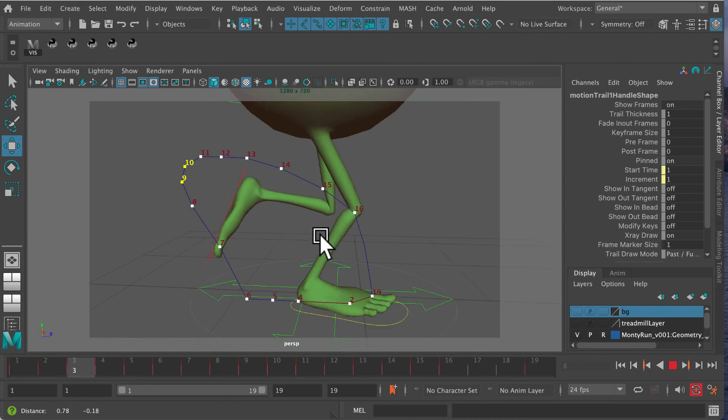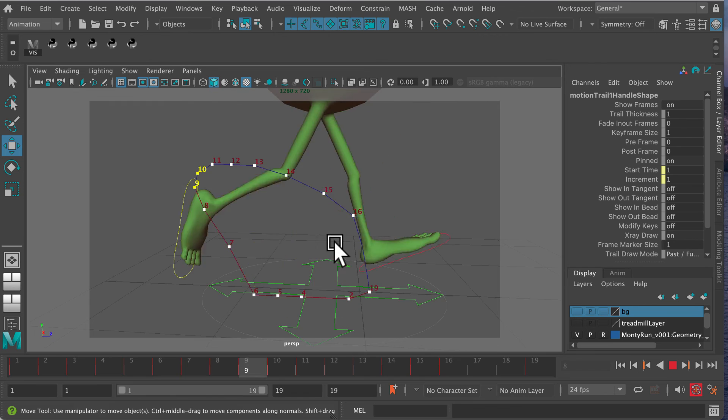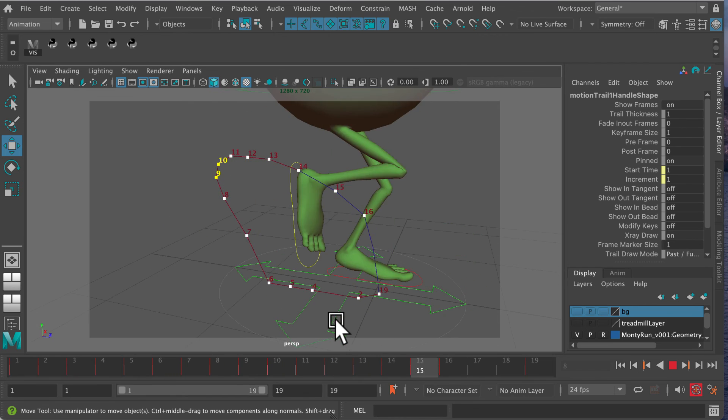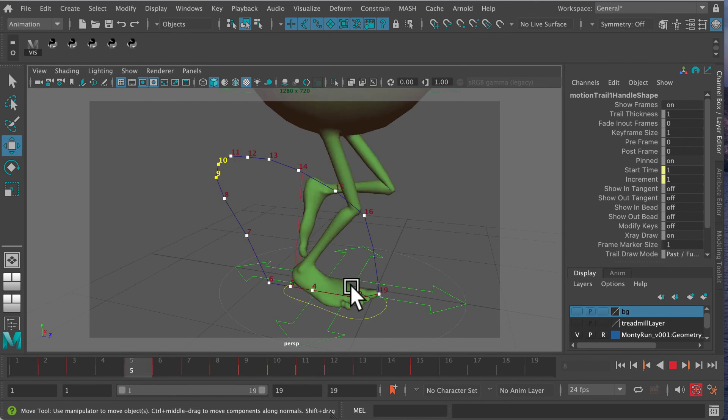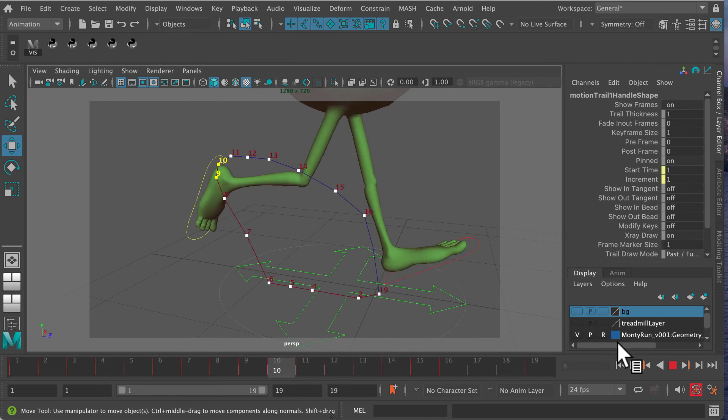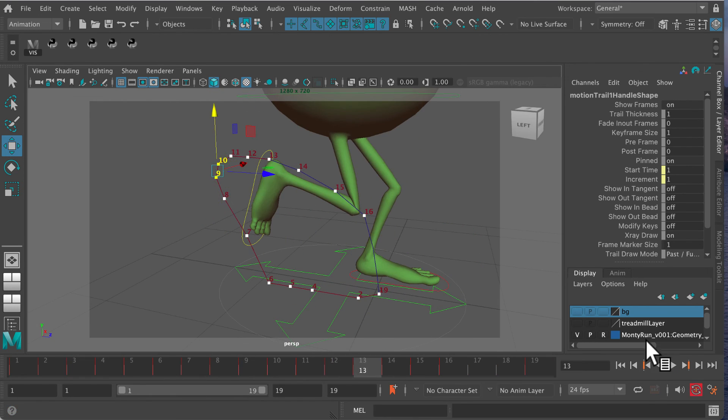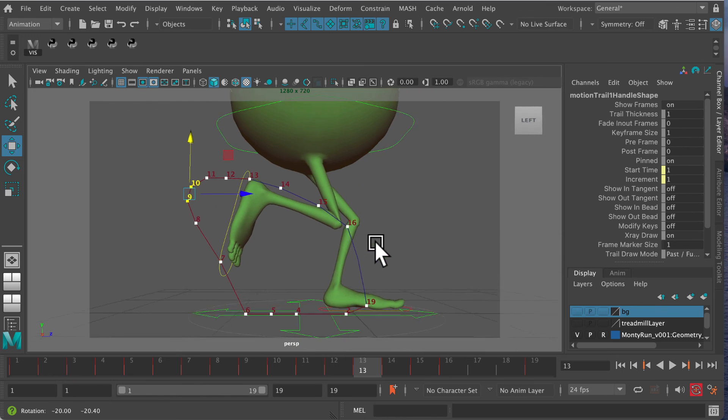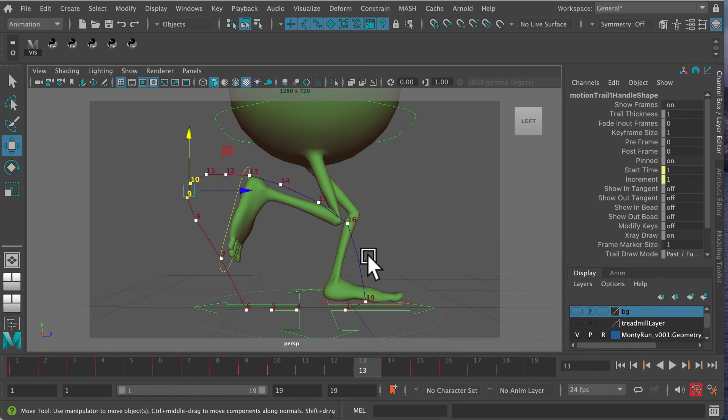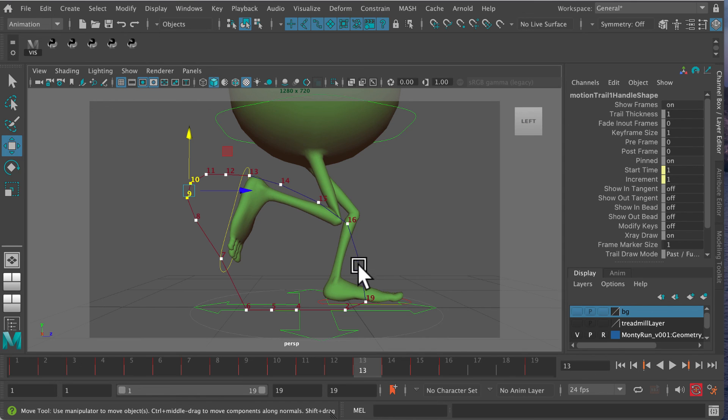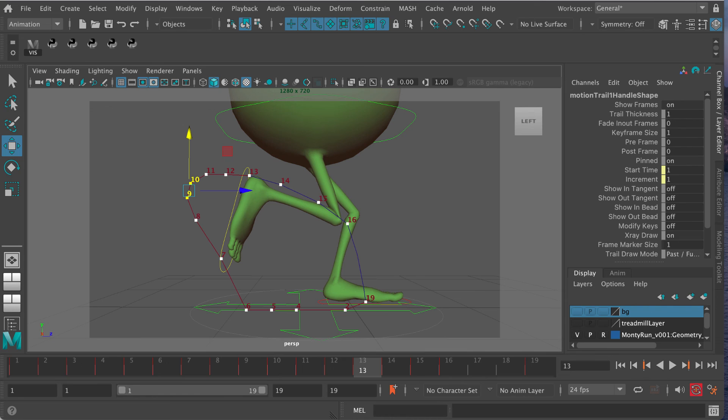You can use this for run cycles, walk cycles, or anything where you have a path of action and can see something wrong with the motion but have trouble diagnosing it. That, in a nutshell, is the motion trail tool in Maya.